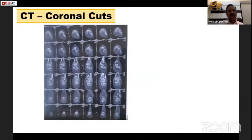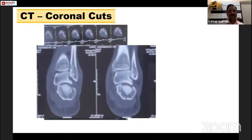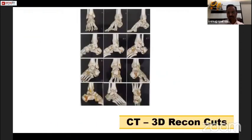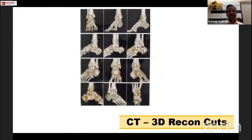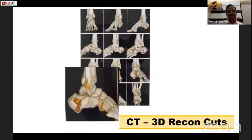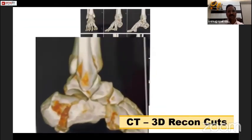These are the coronal cuts. In the coronal cuts, we can see there are three fracture lines, which confirms Sanders type 3AC. This is the 3D reconstruction of the same — we see the posterior facet has almost gone down, and the posterior talocalcaneal joint space is widely open.